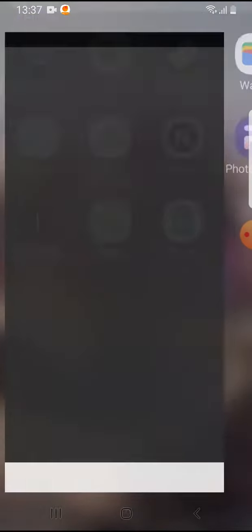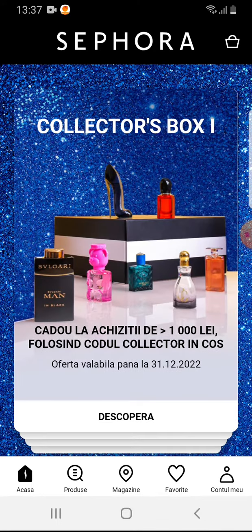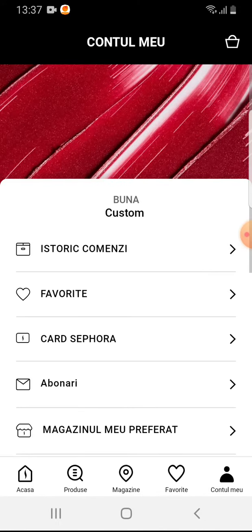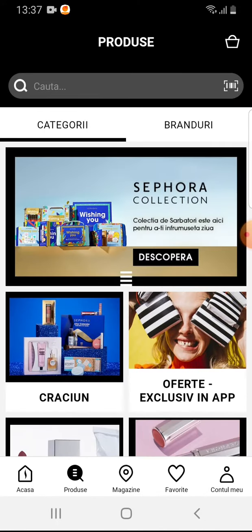So let's jump into it. Open the Sephora app, then go to the products on the bottom, the second icon.